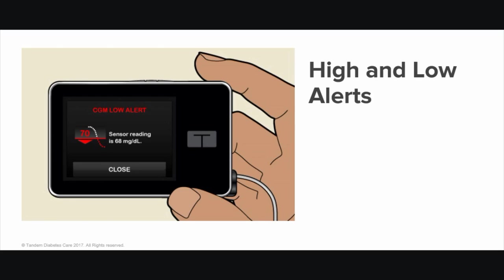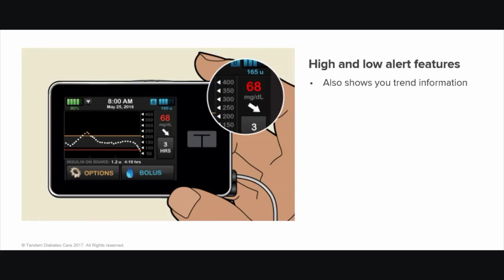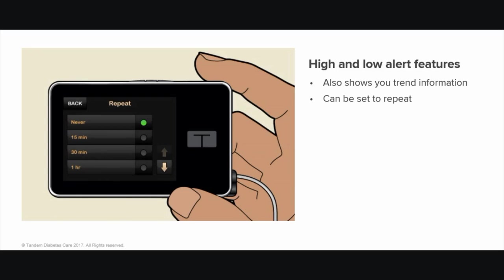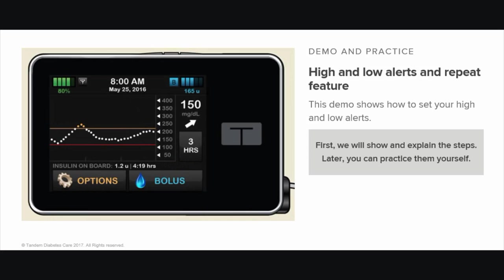When your TSLIM G4 system alerts you that your sensor glucose reading is higher or lower than the targets you choose, it also shows you trend information. In addition to setting targets for these alerts, you can also set the TSLIM G4 system to repeat high and low alerts. This is called the repeat feature. You can control how often the system will repeat a high alert or low alert. This demo shows you how to set your high and low alerts and the repeat feature.